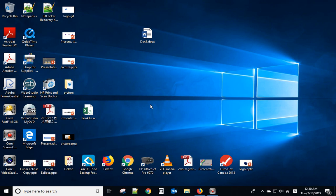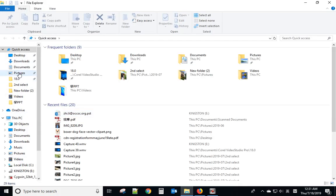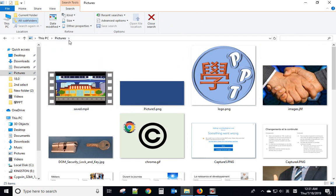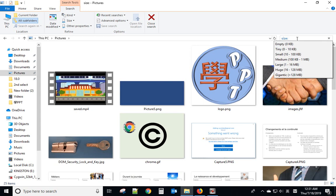Today I will show you how to search the file by size and search the file by modified date. For example, we go to Pictures, we want to search in the Pictures folder, and you type in size. Then you have the option here, greater than 128 megabyte.